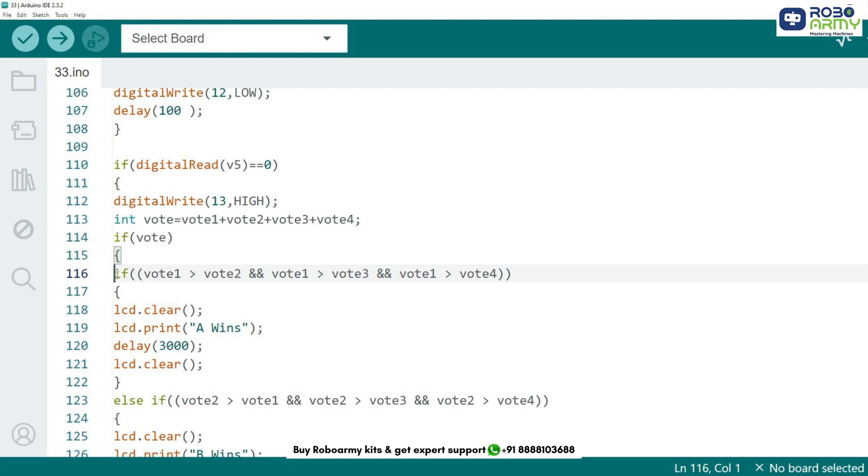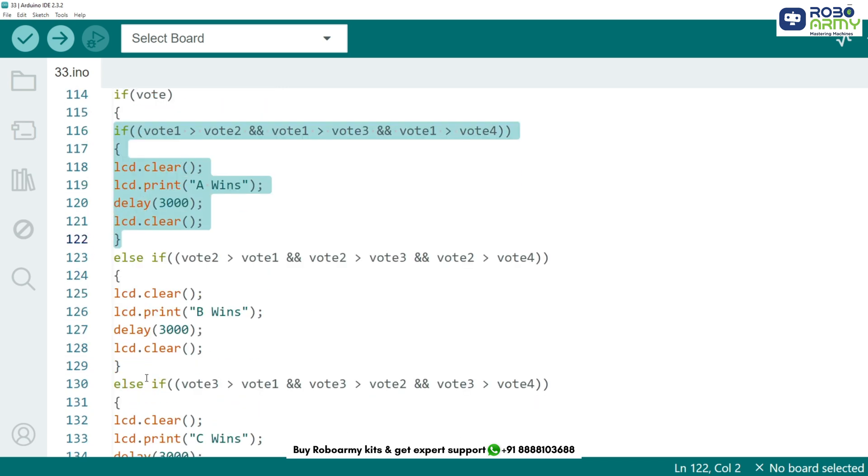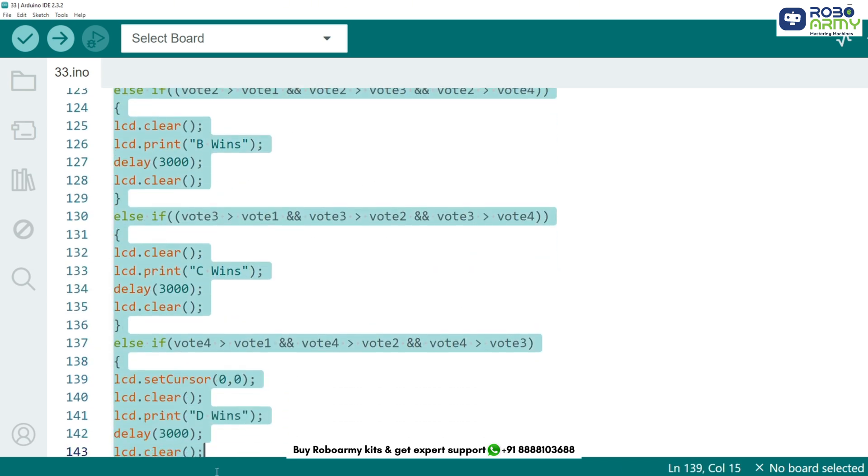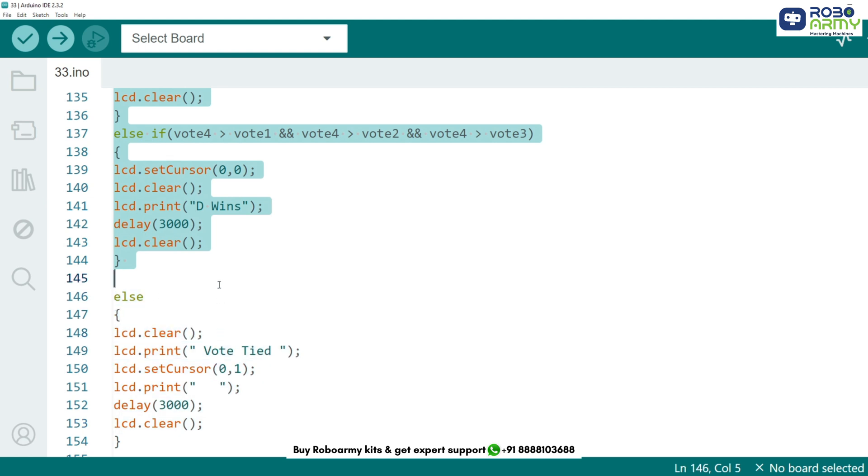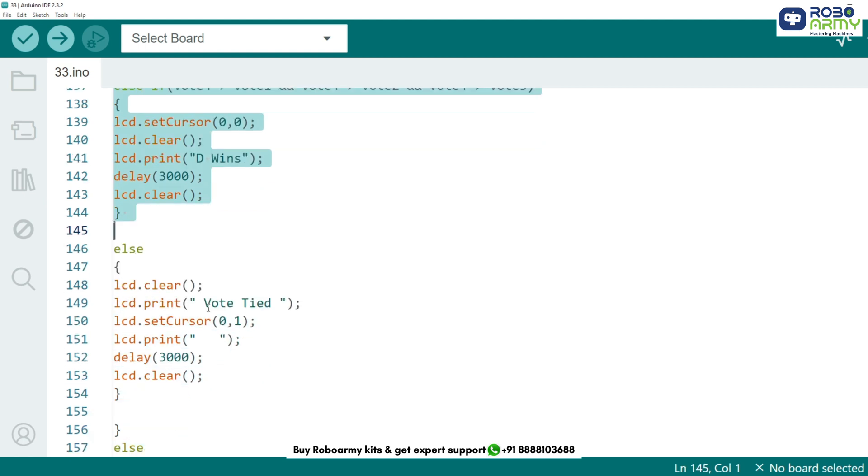First we add up all the votes. If candidate A has the highest votes, the LCD displays 'A wins' for 3 seconds. The same logic is applied for candidates B, C and D.